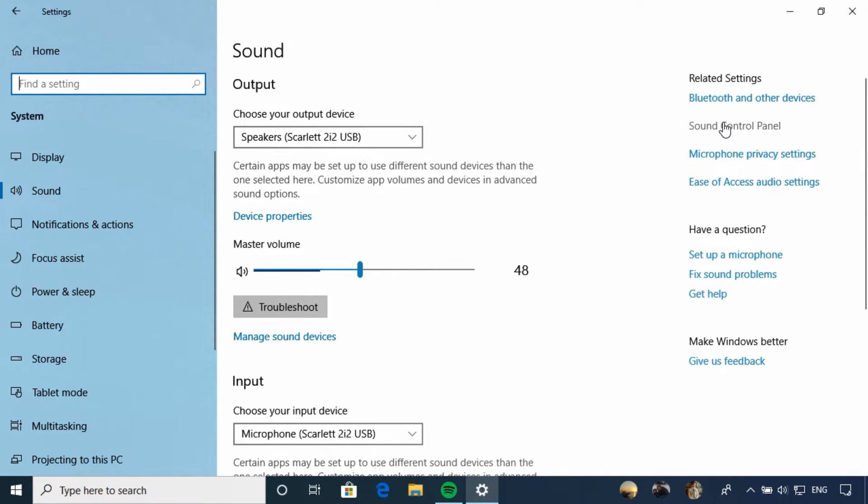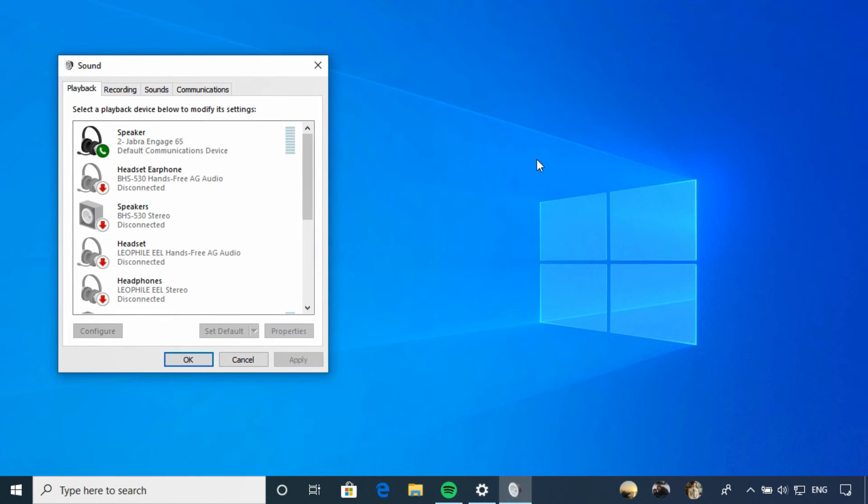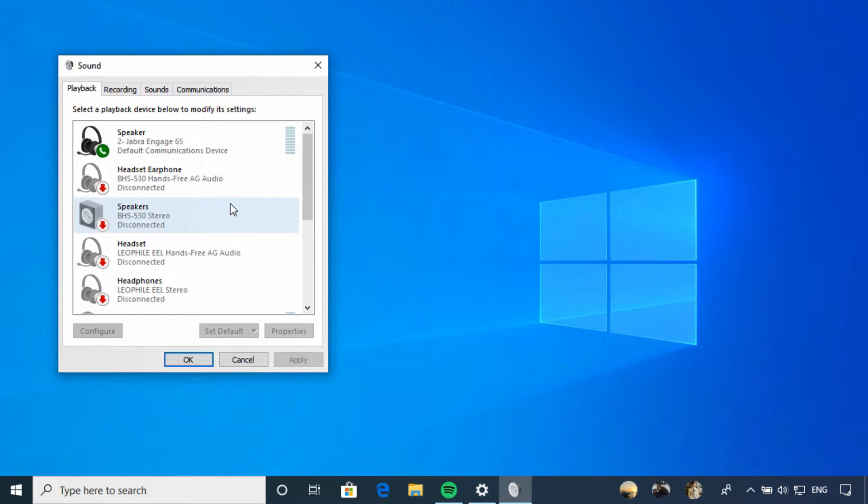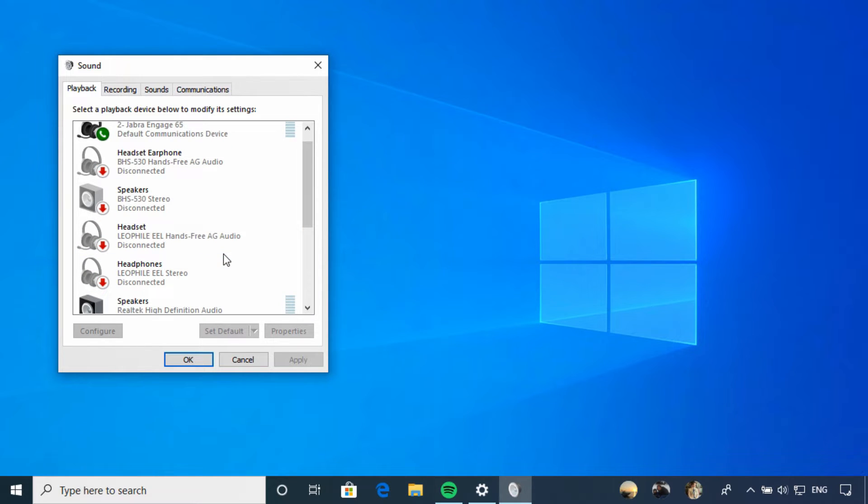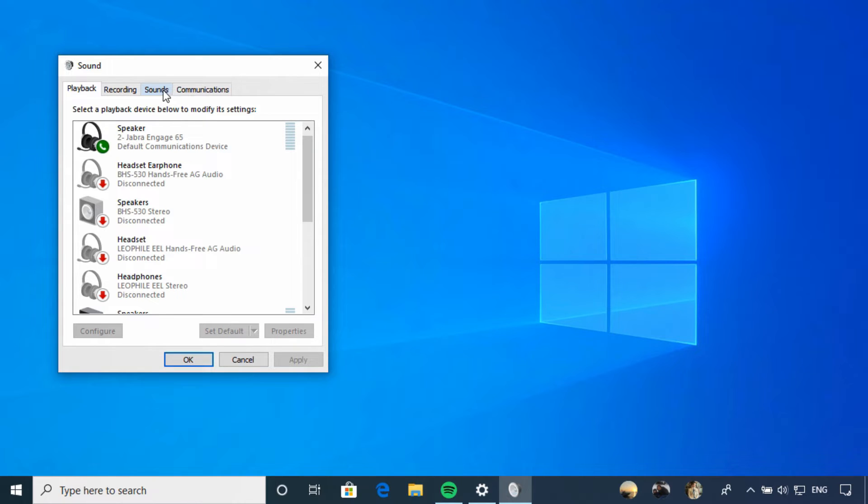The sound control panel has some overlap with our settings that appear in the settings app itself. From here, we can select a device and review its properties. There are settings here that are related to volume levels and audio enhancements. Now there's also two other tabs here you should be aware of.